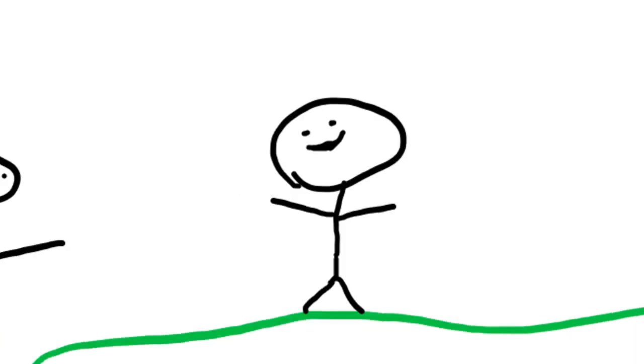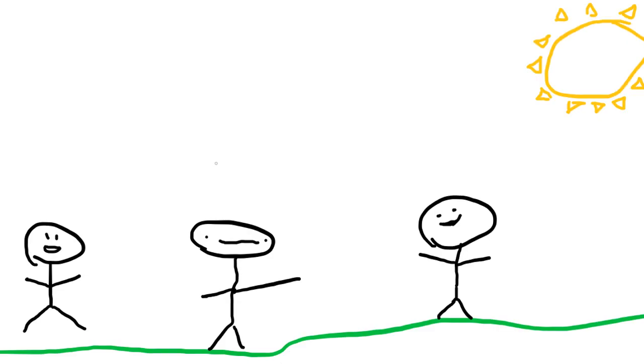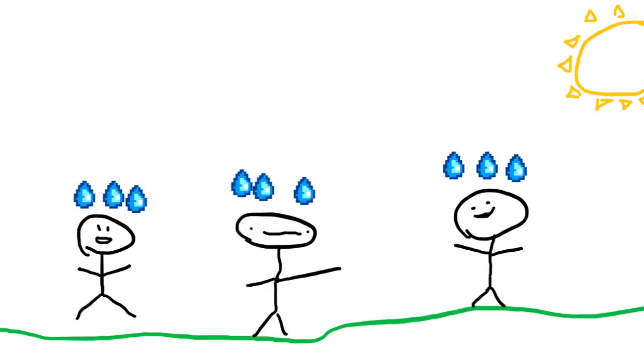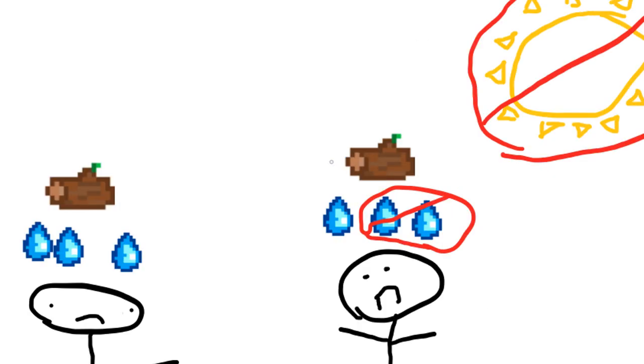For example, if I had three people, and I wanted to start a new day, I'd have to spend three water for each of them, which would be nine water, and one wood for each of them, which would be three wood. In the case that I don't have enough resources to feed them, I wouldn't be able to start a new day.